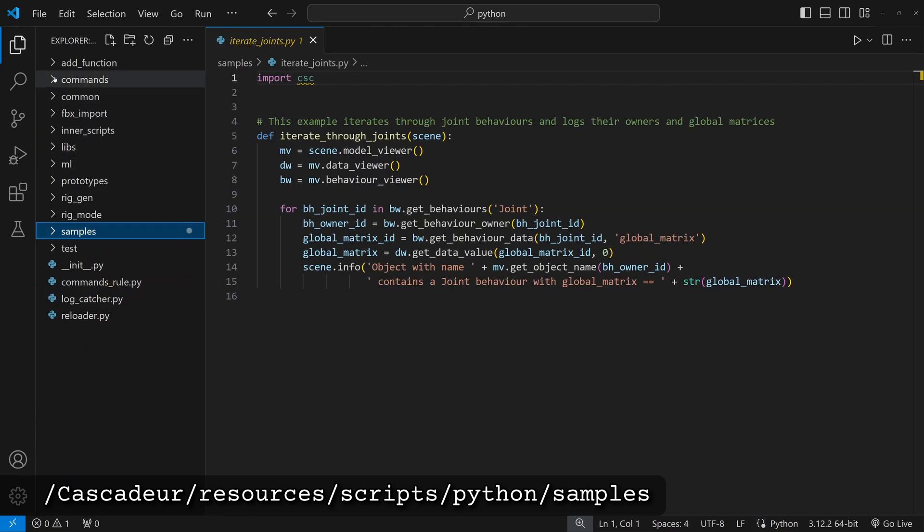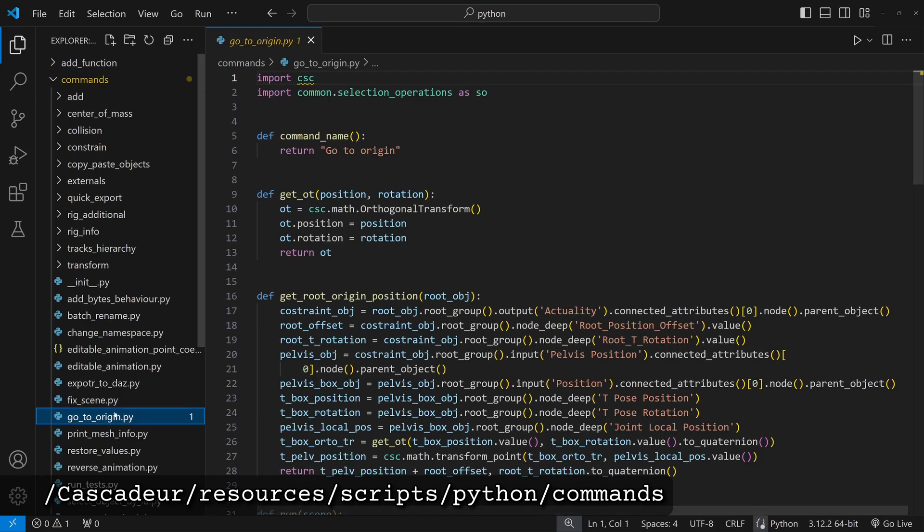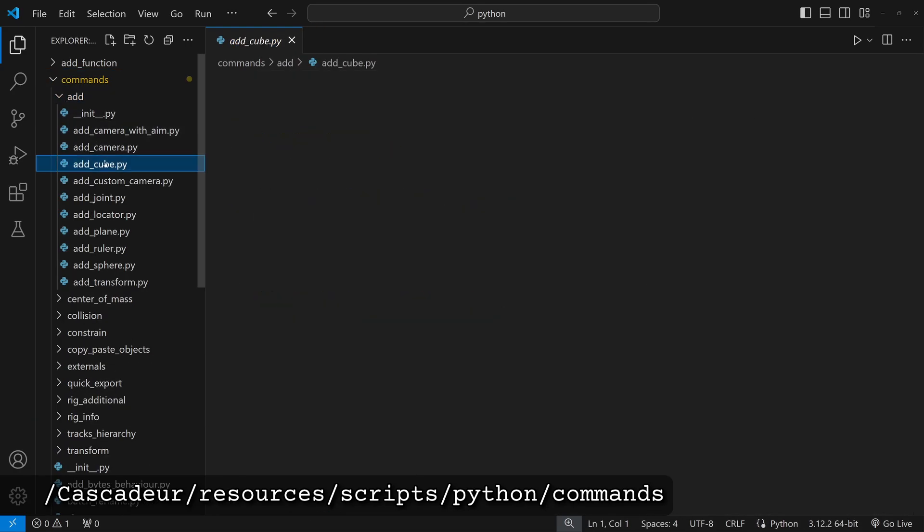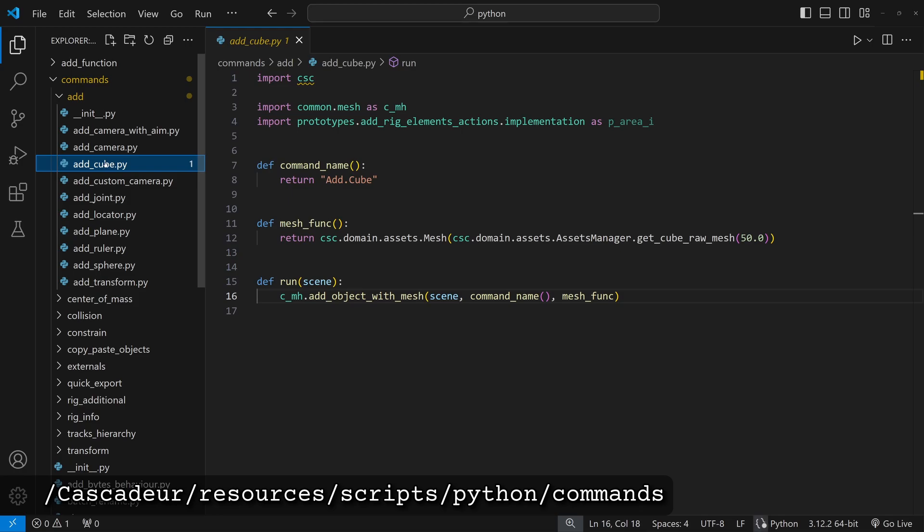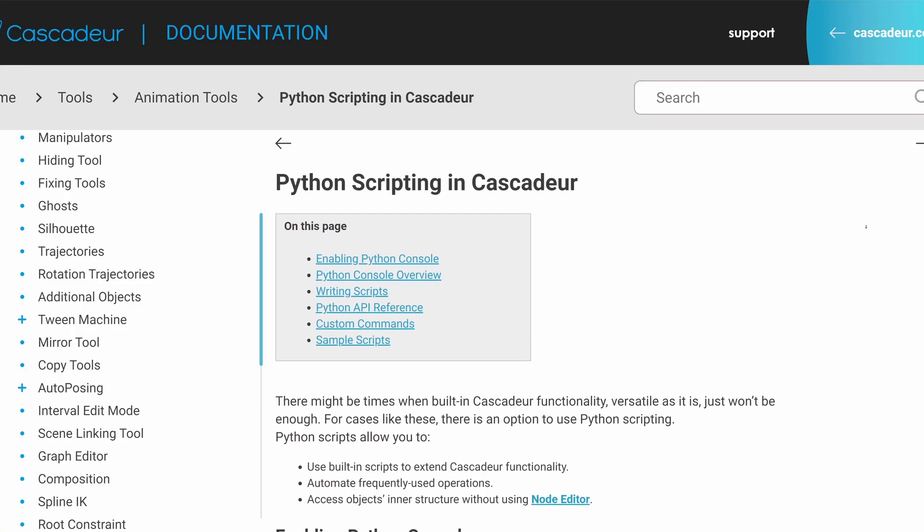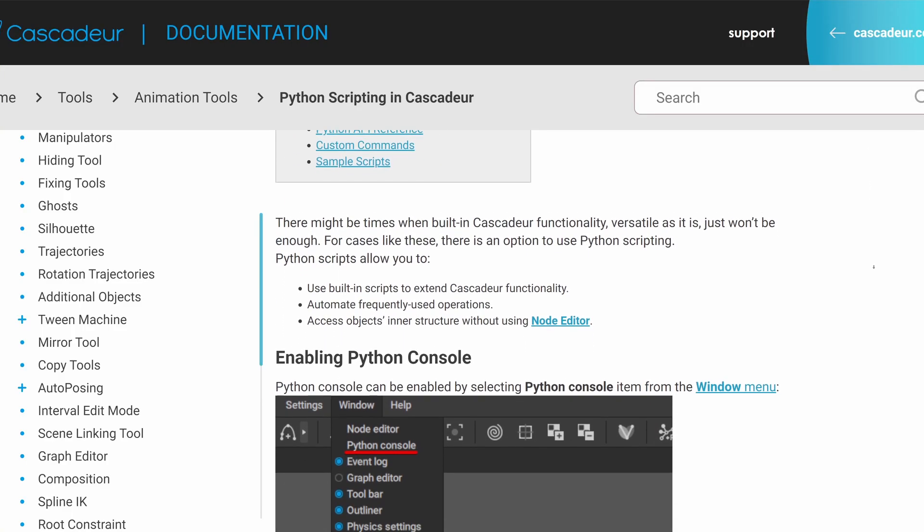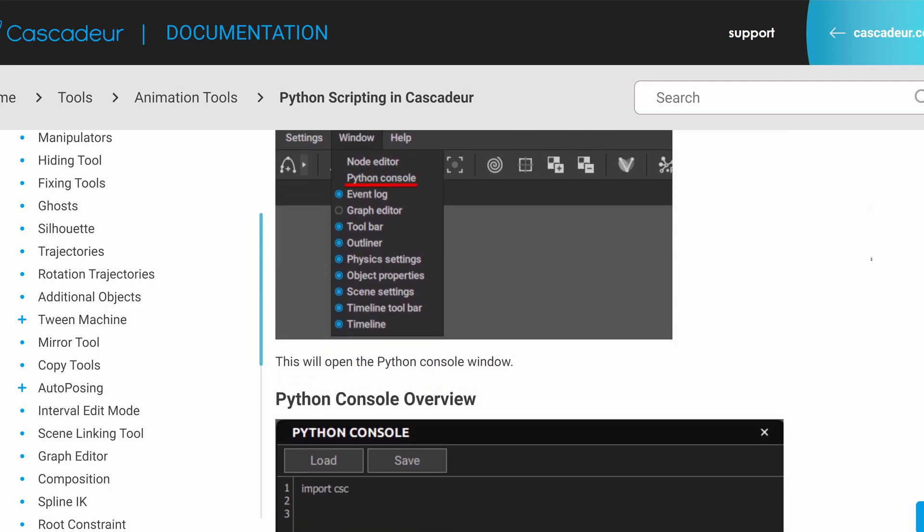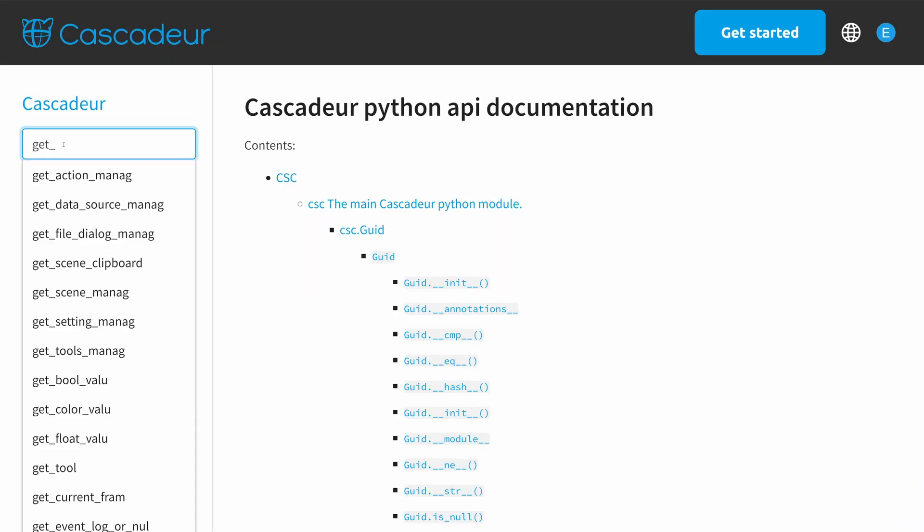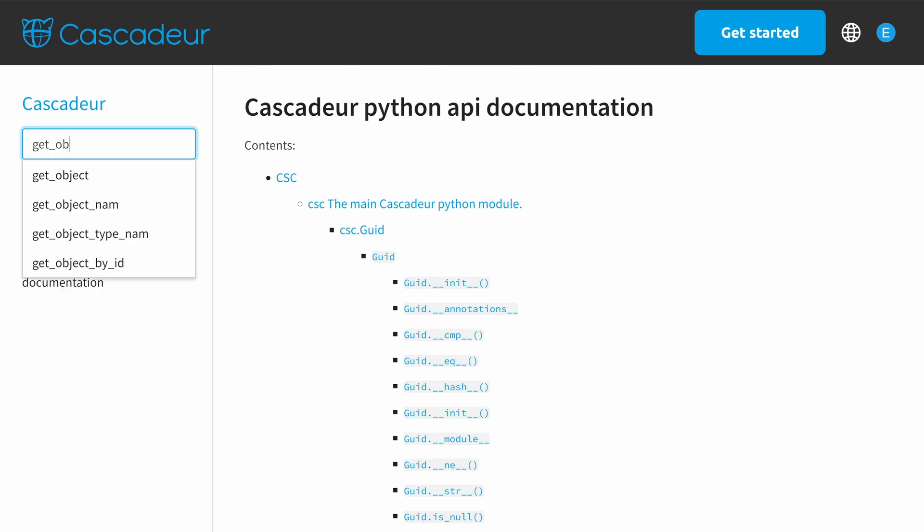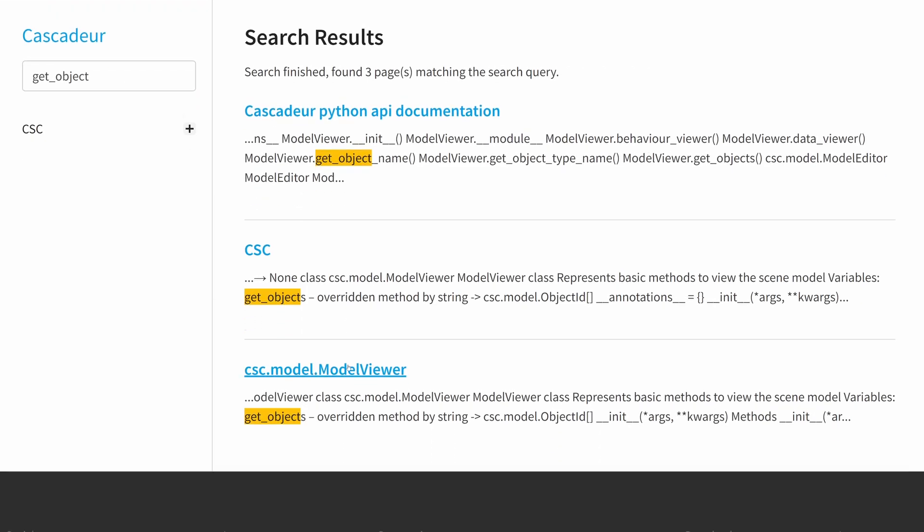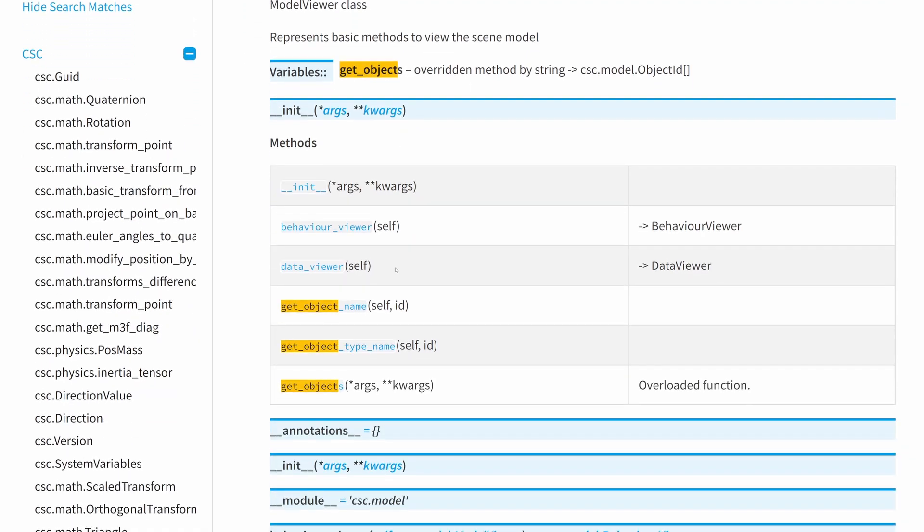And there is also the commands folder which contains the scripts Cascader executes when you choose any of the commands option. I will also link the relevant pages in the documentation which can give you a quick overview of the API and you can also find an auto-generated API reference documentation. I used it quite a lot since you can easily search for functions between the different submodules here.